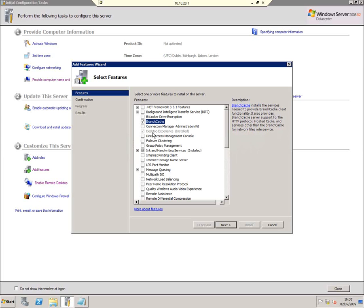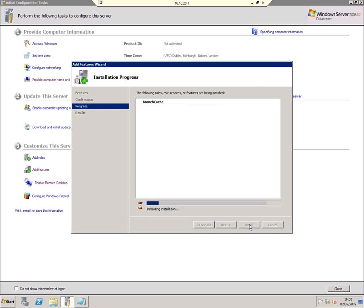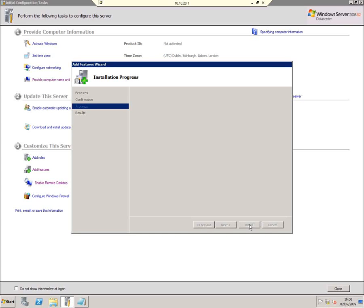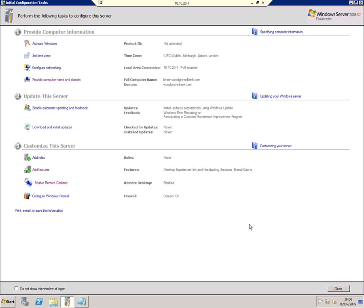I'm going to start by installing BranchCache on a server. I do this through the normal Add Features Wizard. There's nothing to configure apart from ticking the checkbox to say BranchCache is the feature I want. A couple of mouse clicks and a short pause — shortened for video purposes — and BranchCache is installed. Easy enough to install.